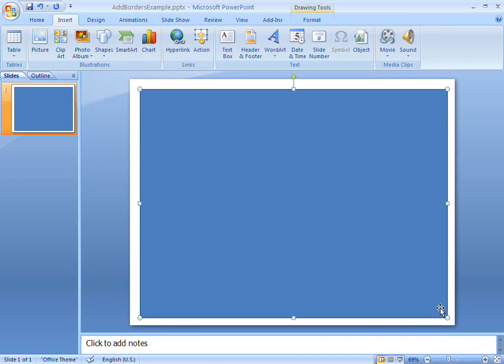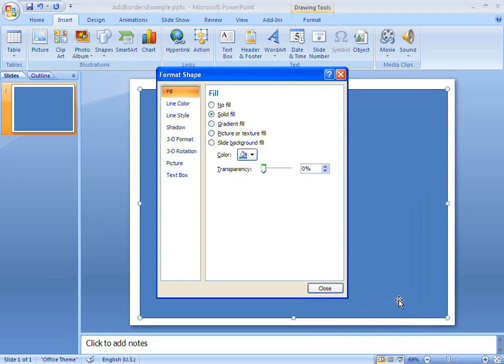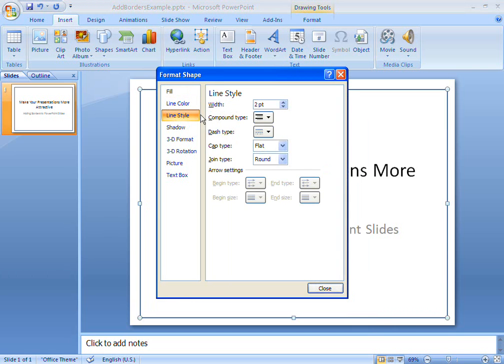Here I've added a rectangular drawing object to my slide. I want to create a border, not a background, so I'll remove its fill colour. Now I can see my text again, and I'm left with just the rectangular border on my slide.